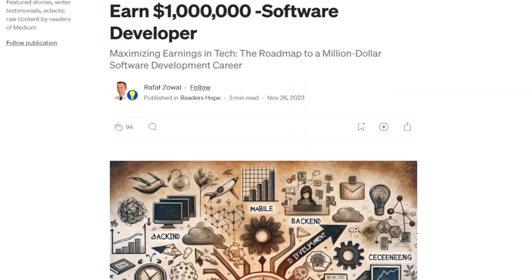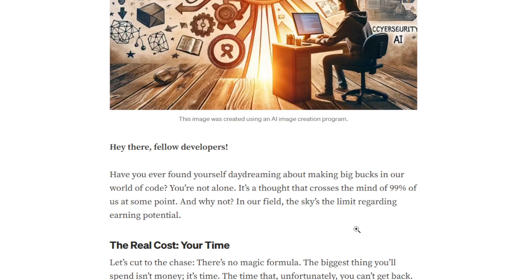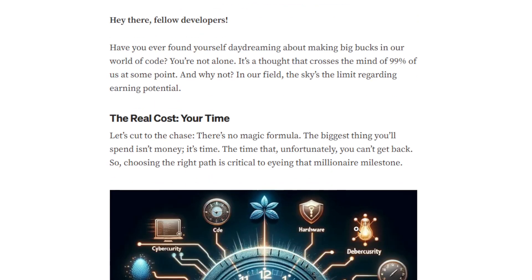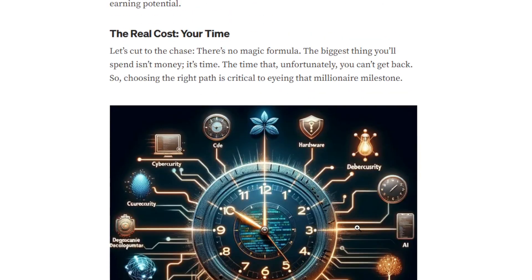We talk about the 100K dollar software developer. Hey there, fellow developer — have you ever found yourself daydreaming about making big money? You are not alone if that thought has crossed the mind of 90 percent of us at some point. And why not? In our field, the sky is the limit.